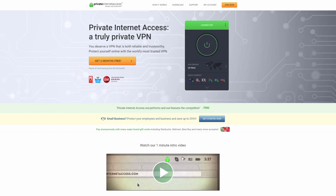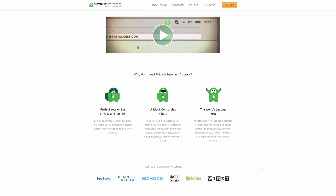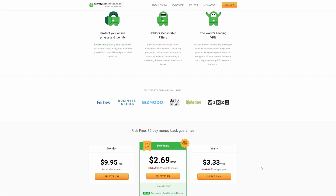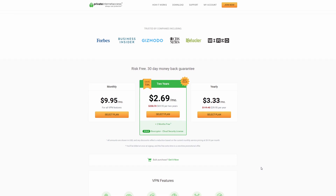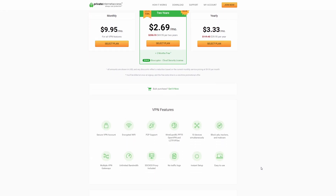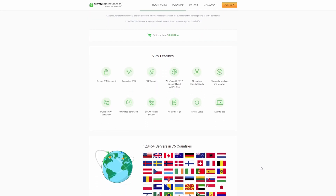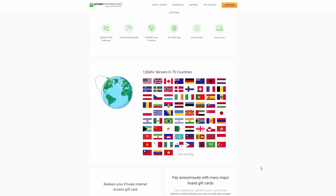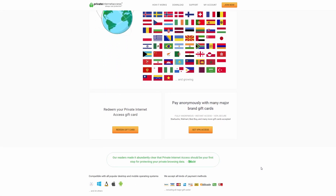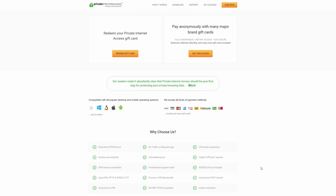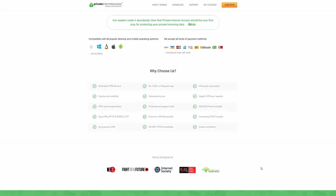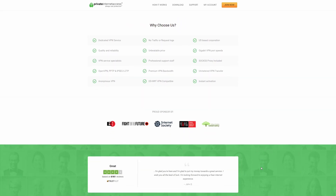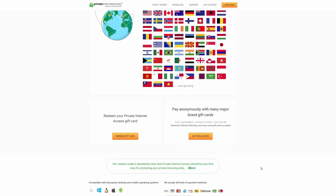This video has been brought to you by Private Internet Access — for fast, reliable internet browsing that allows you to appear like you're from any country in the world. Please click on the link in the video description down below. Using that link really helps this channel grow.